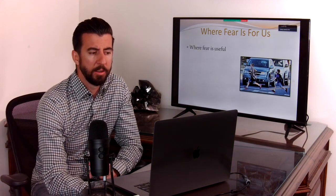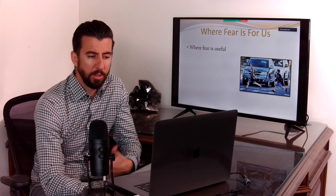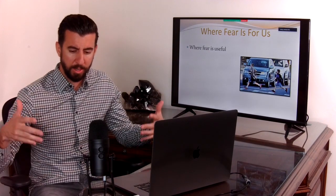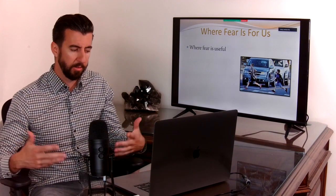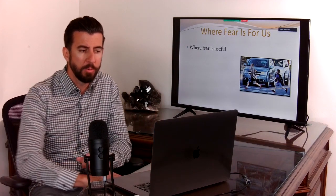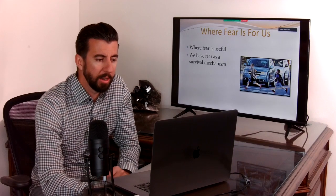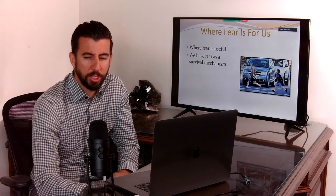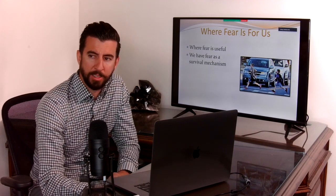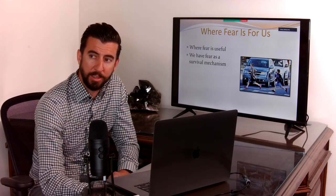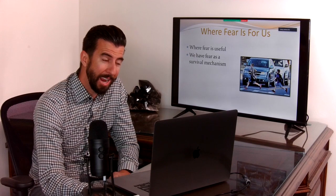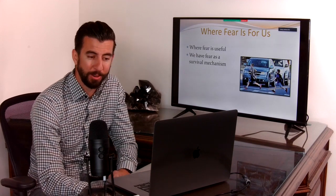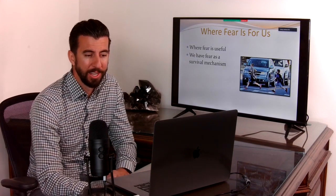Fear is a useful part of our existence, of being human. And where it's useful is when it shows up as a survival mechanism, when it's actually going to help you survive.